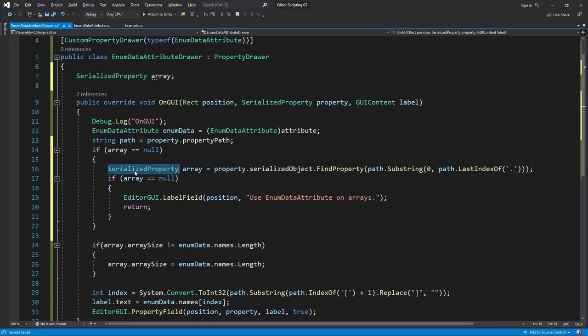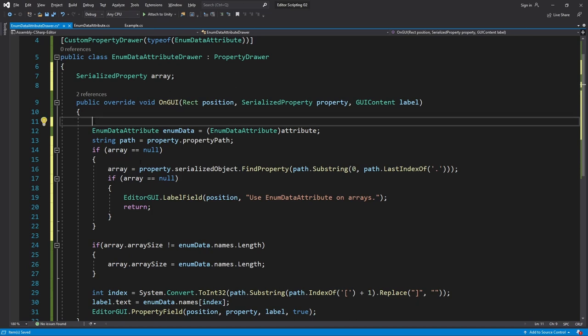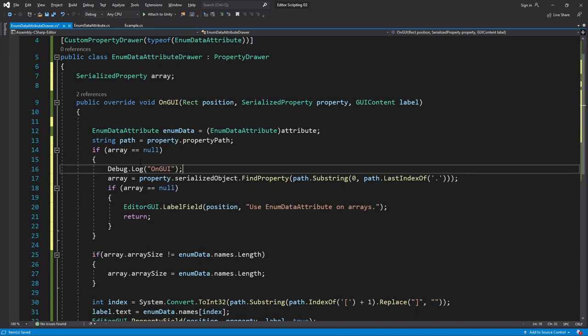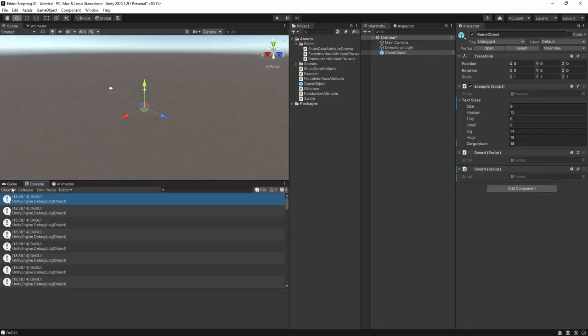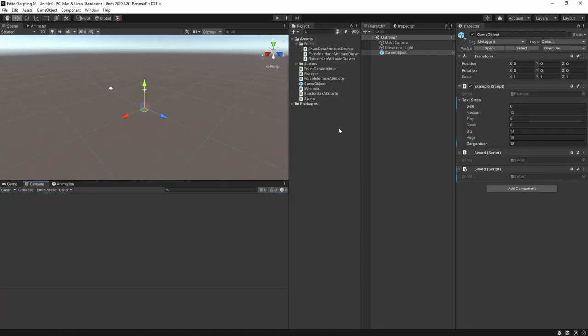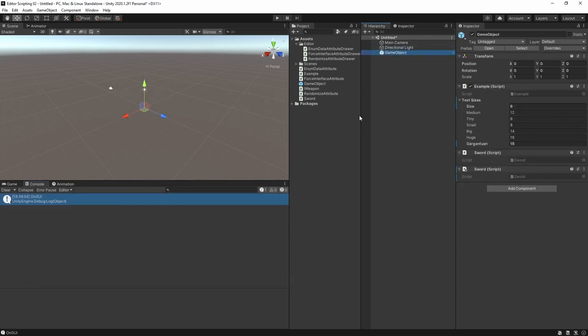To see the effect of this change let's print a message every time we search for the array. As you see the script remembers the result for as long as the inspector of the array is open and even then it only makes the search once. There are other optimizations that could be made to the script but I'll leave it be as it isn't exactly relevant to the topic.